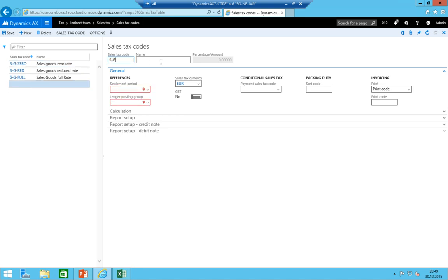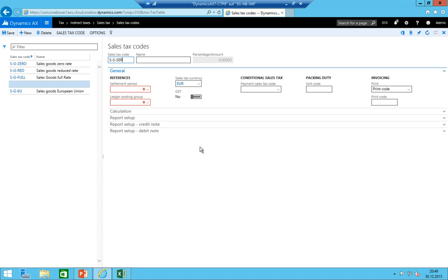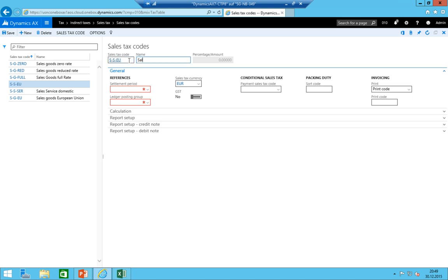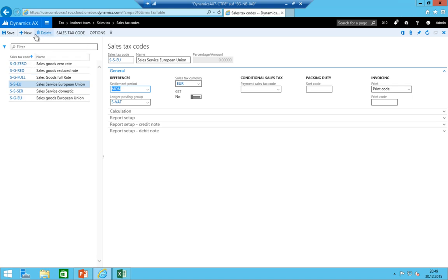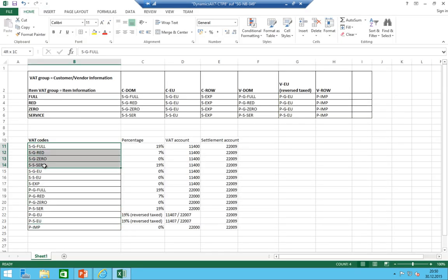Next: 'SGEU' — sales goods European Union, settlement period monthly, ledger Sales. Then 'SS' — sales service domestic, full rate, monthly, ledger Sales. Then 'SSEU' — sales service European Union, monthly, ledger Sales. And 'S EXPORT' — sales export, settlement period monthly, ledger Sales. That gives us codes 1 through 7 on the sales side.